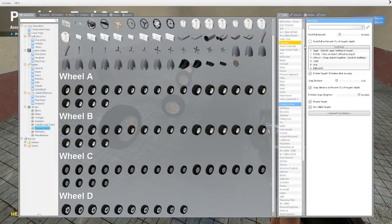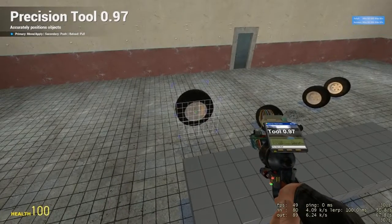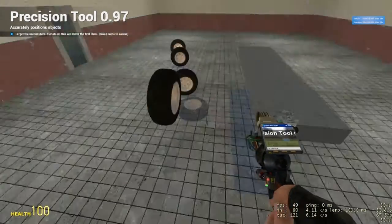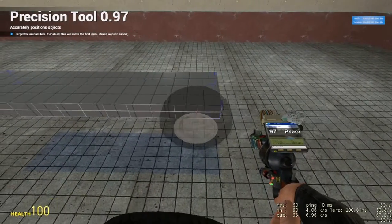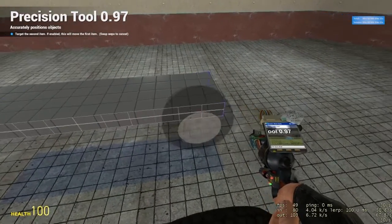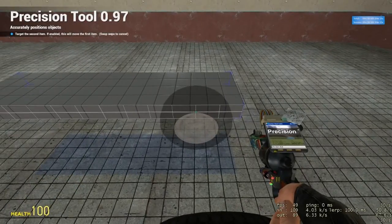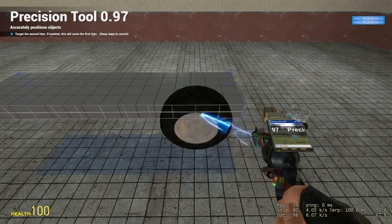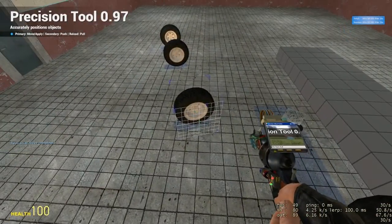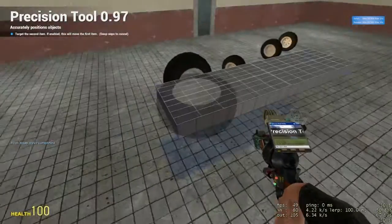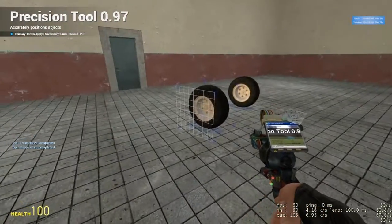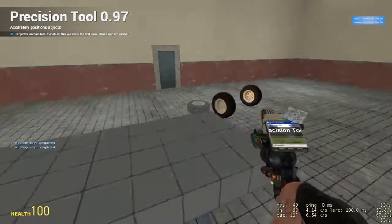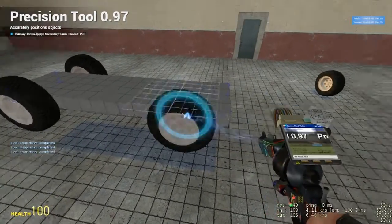Alright, next go to precision, go to move, and click on the center of your wheel, and we're going to put it about 2 snap points back. I'm just going to do that for all of them.